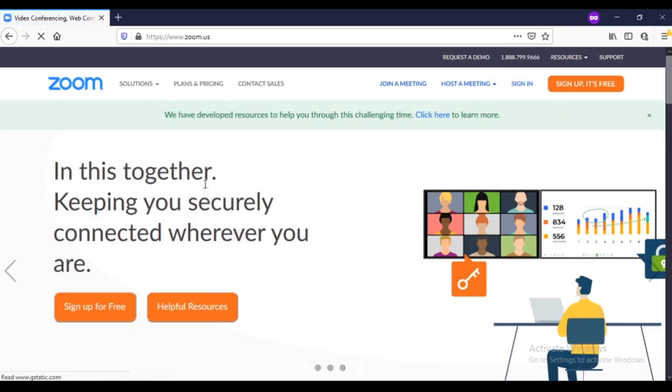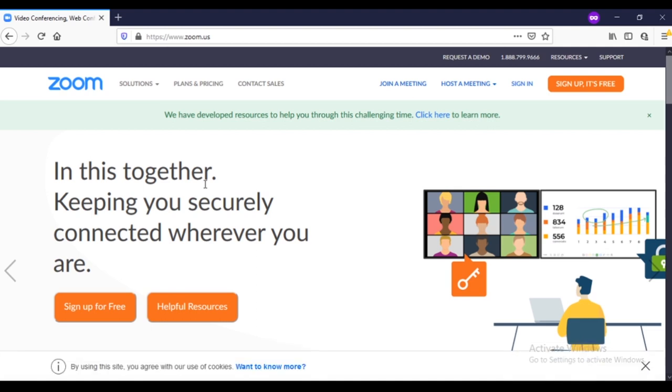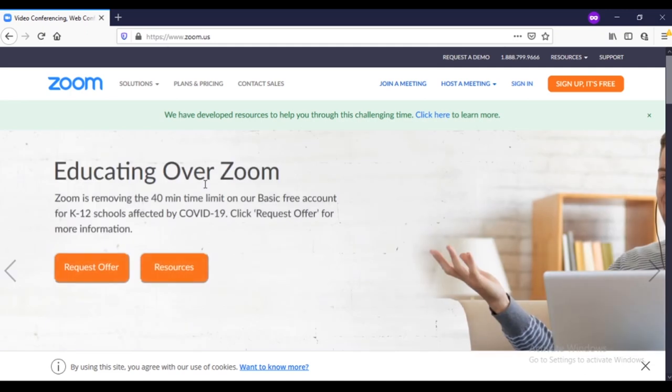In this video we are going to take example for desktop version and also the browser version for the online meeting. Also we will show you how you can download in the mobile device as well and you can use your video conferencing in mobile device.